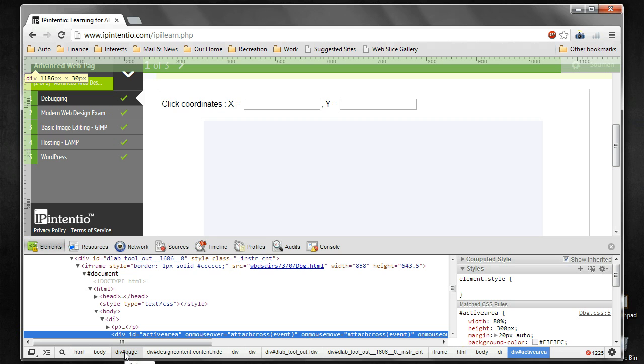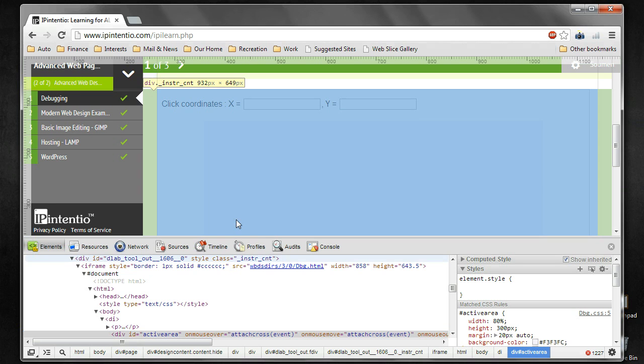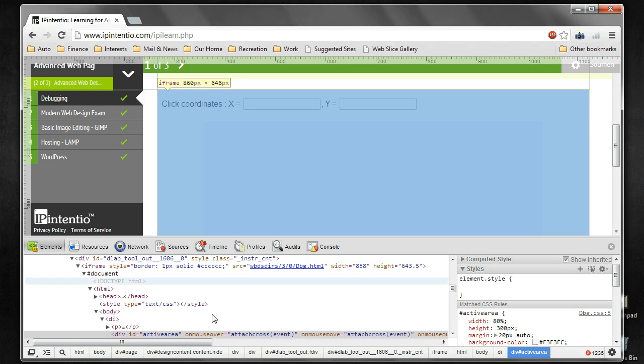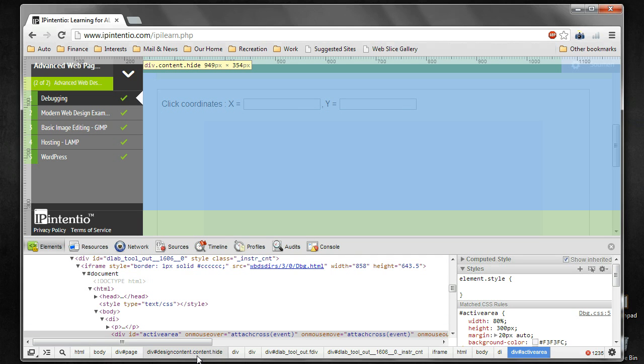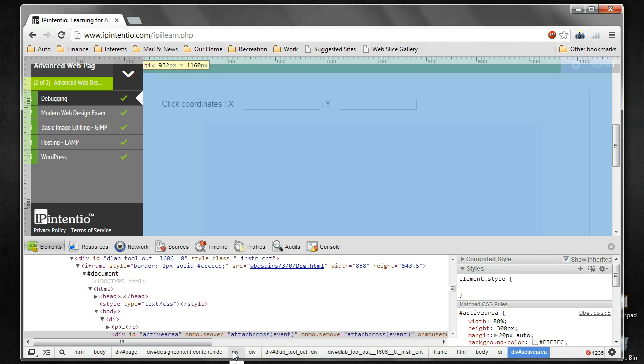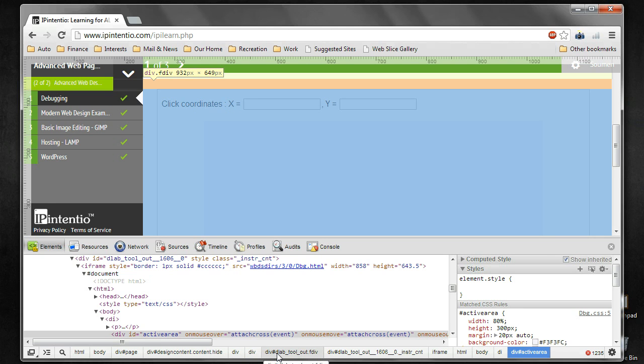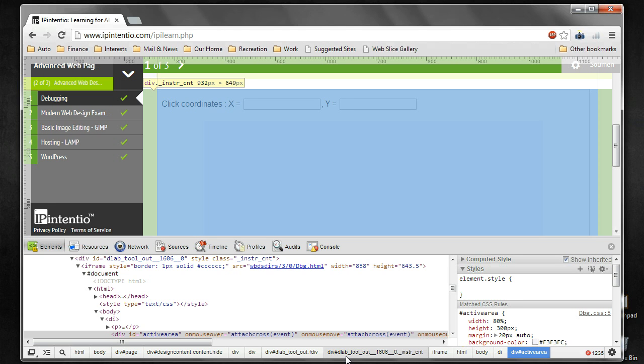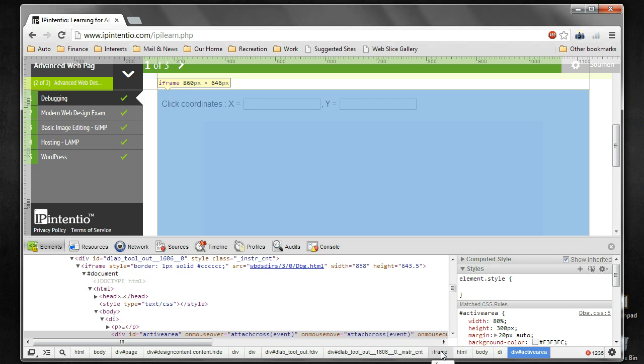You see that certain portions of the web page have become blue. This is the element that we are hovering over with the mouse. As we go down, different elements are being highlighted with the light blue shade. You will also see a light cream color, which shows the margin of that particular element. The element also has a light green color, which shows the padding. As we go down the hierarchy, the element of interest comes into view and its container elements are still being highlighted.